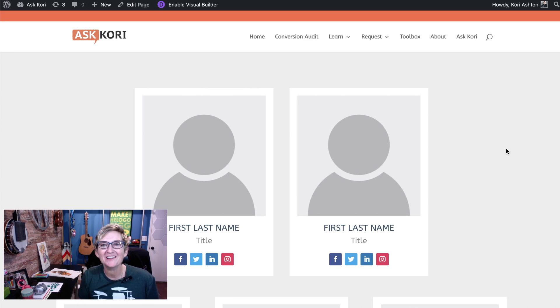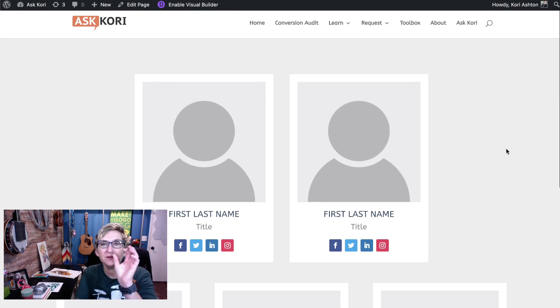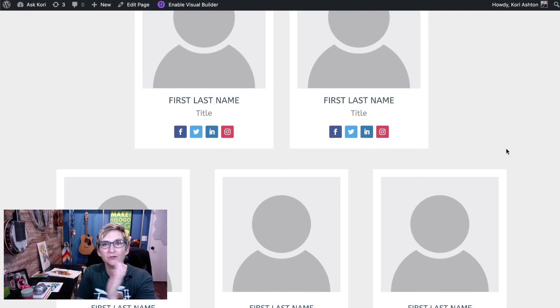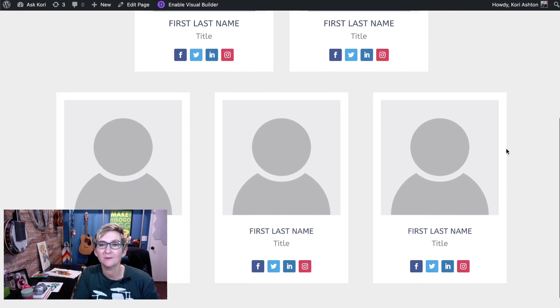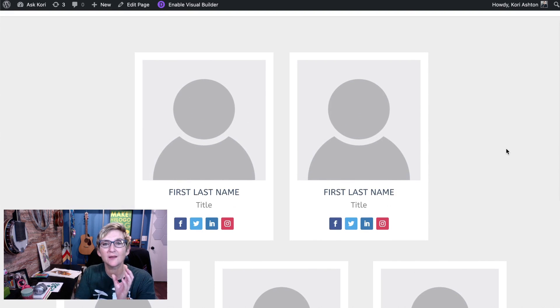Hey y'all, my name is Kori Ashton and last week I showed you how to build out this really cool 50-50 into this third—one, two, three—column structure where they all are the same size.